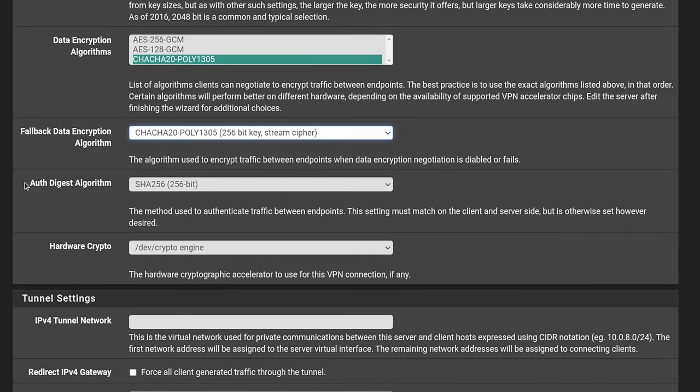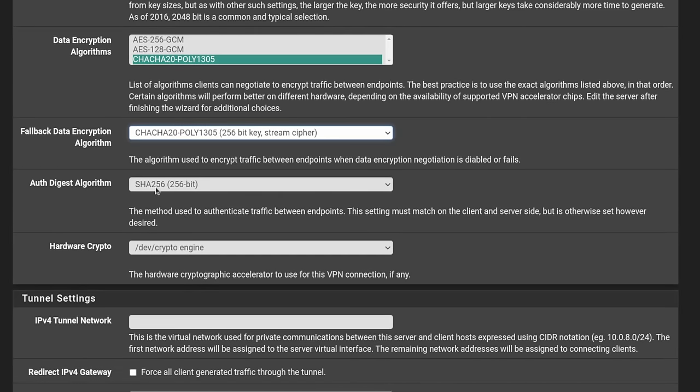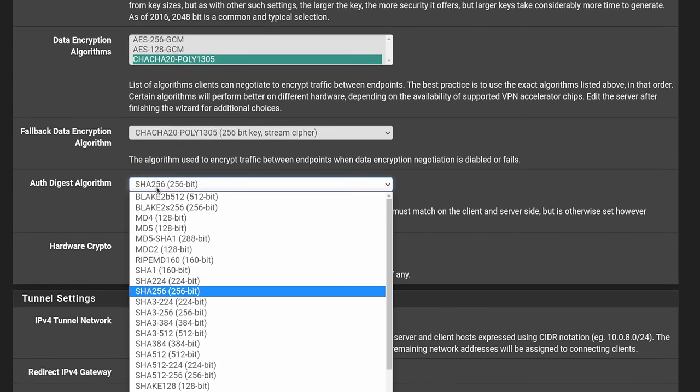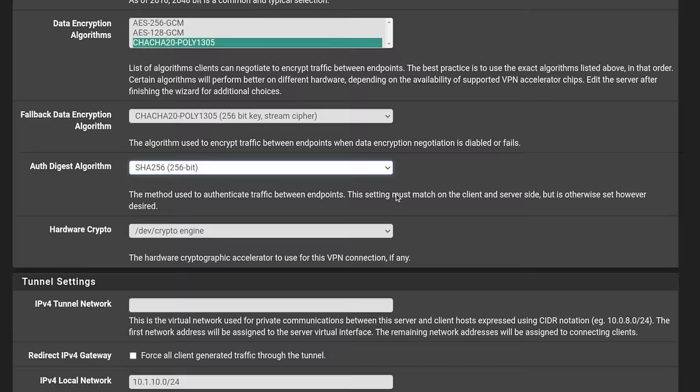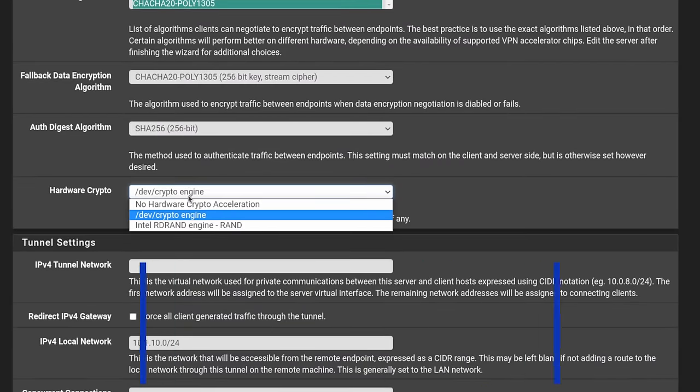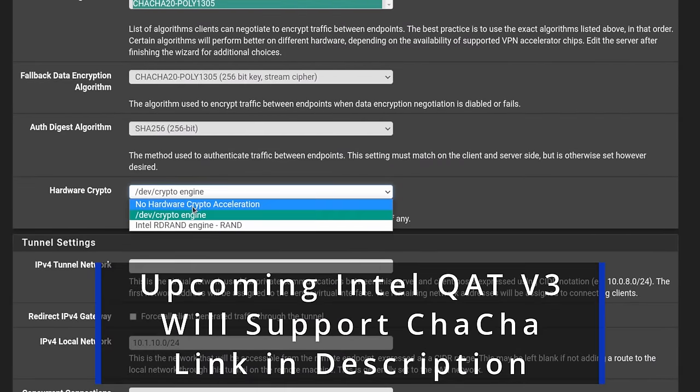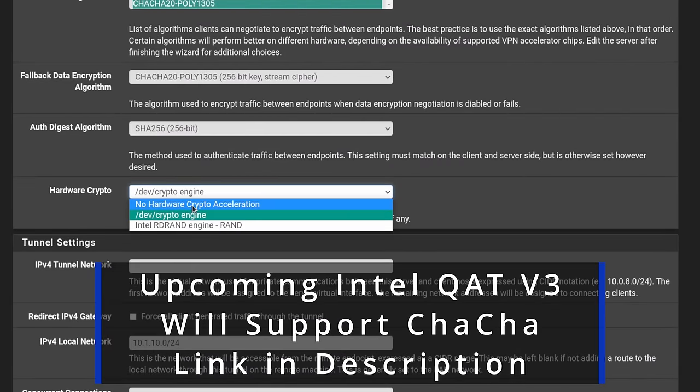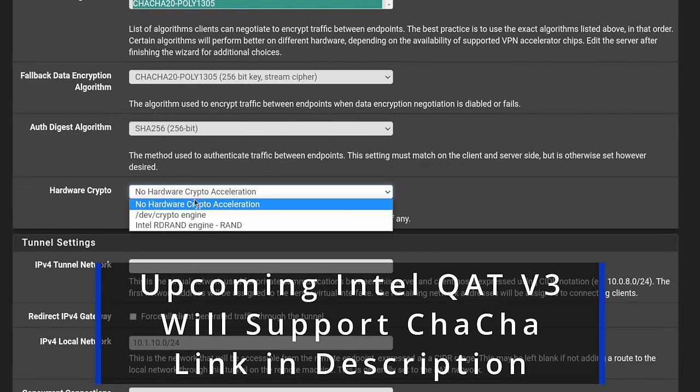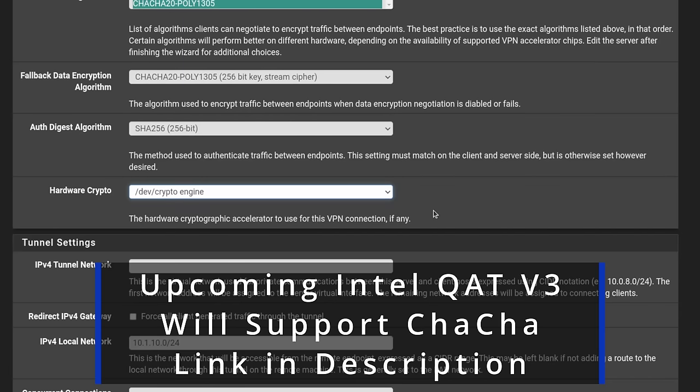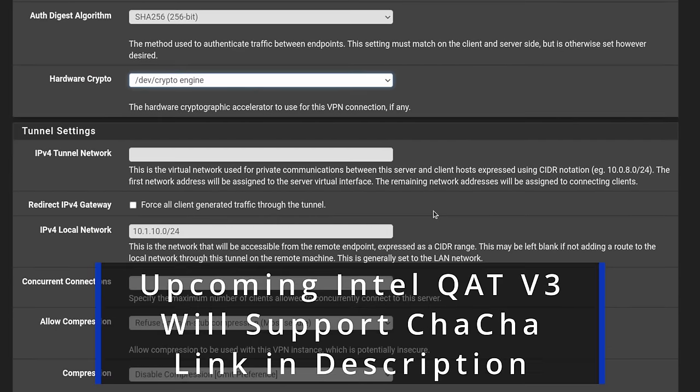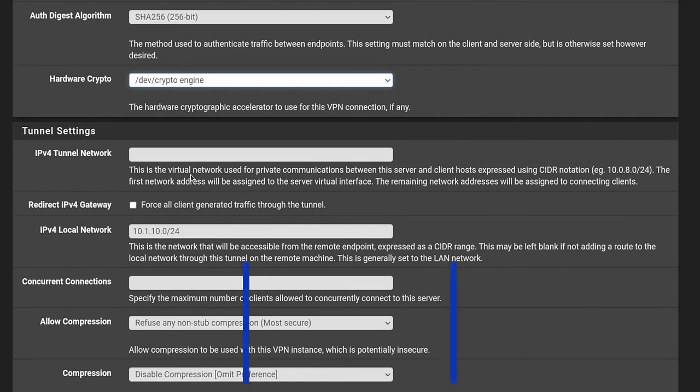Next is our Auth Digest algorithm, and we want that to be SHA-256. That's perfectly fine. It's secure. Hardware Crypto, if you have it, and as I said, I'm using ChaCha-Poly, so this won't really matter, but we can just leave it here. It doesn't hurt to do this. Leave it at the crypto engine that we have in here.